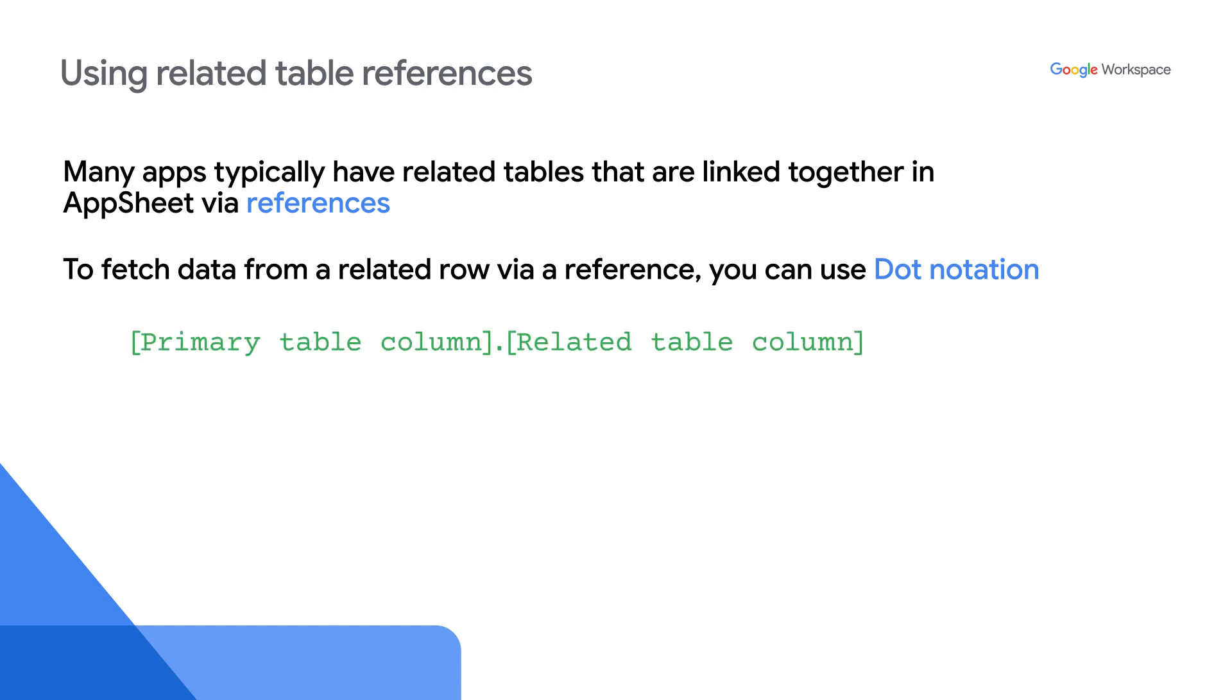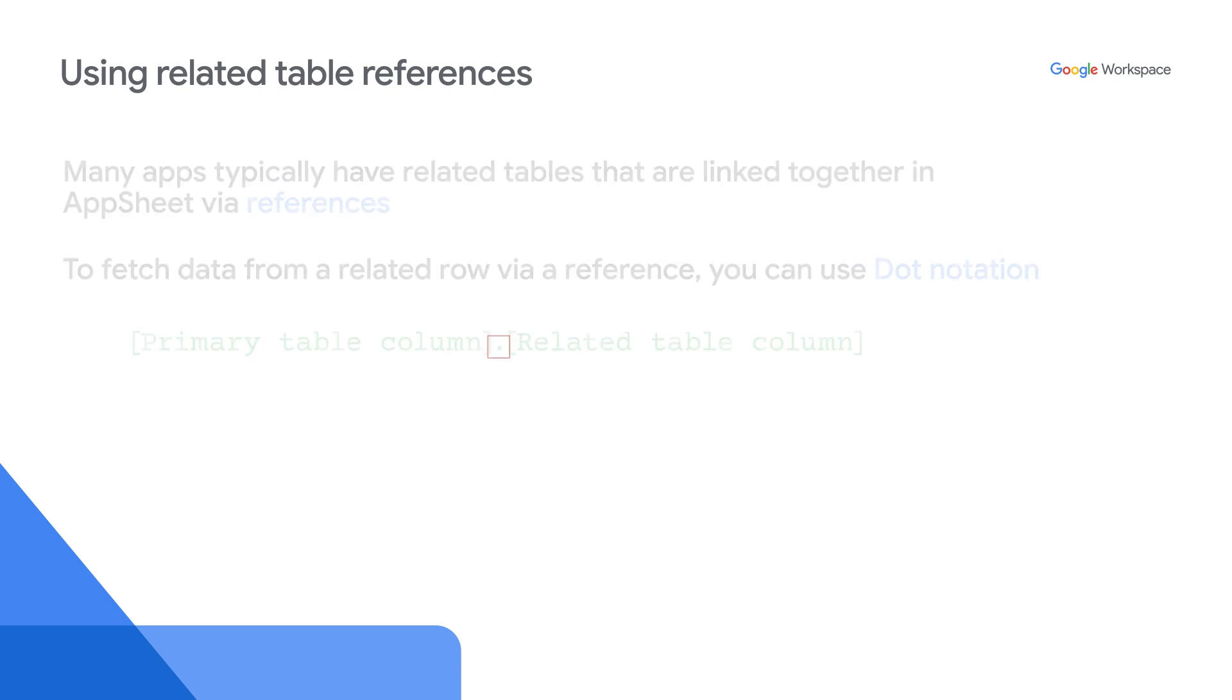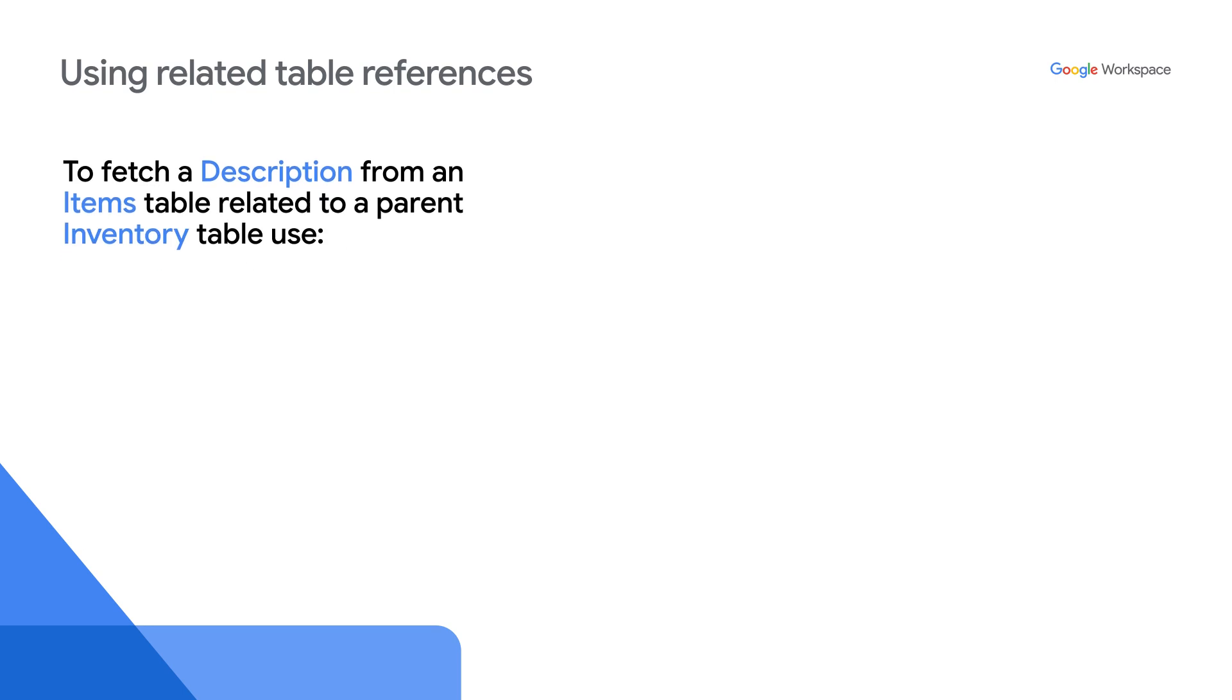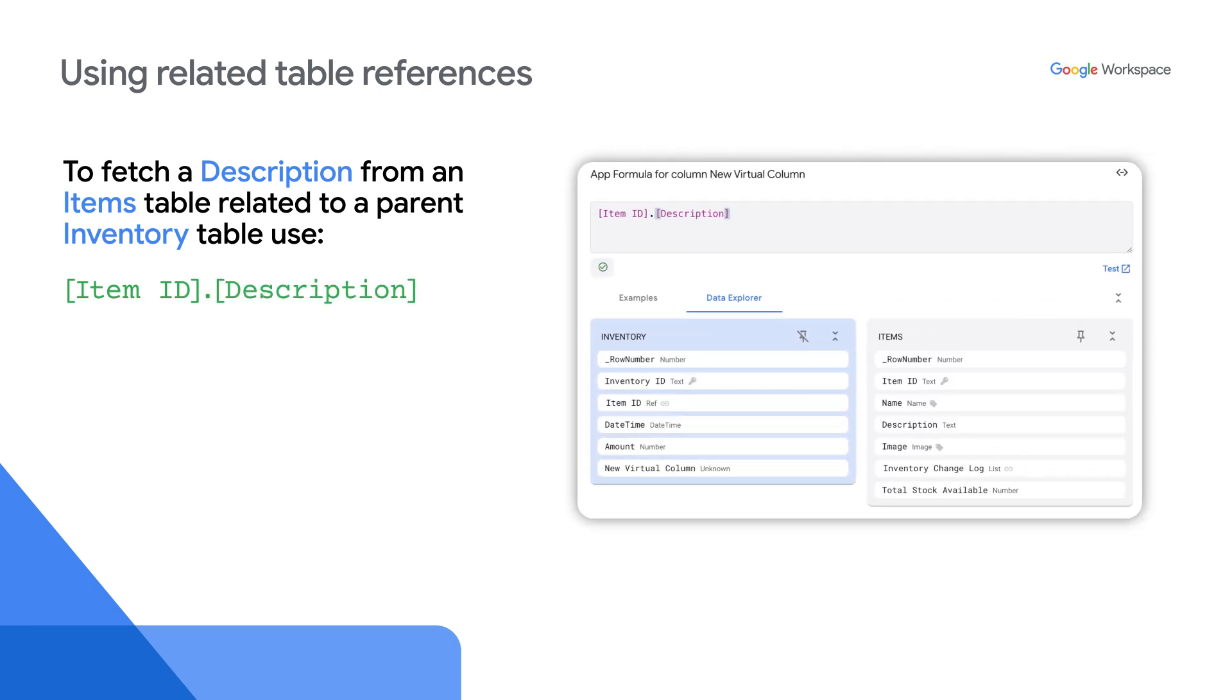Here's an example where you have a primary table column separated by a dot with a related table column. To fetch a description from an items table related to a parent inventory table, you would use item ID dot description within brackets. As you can see in the expression assistant and data explorer, you can see how those different fields are linked together via dot notation.